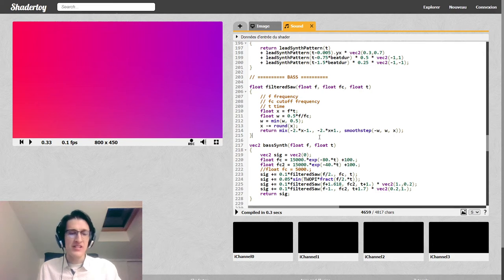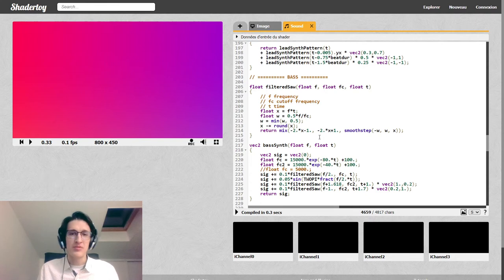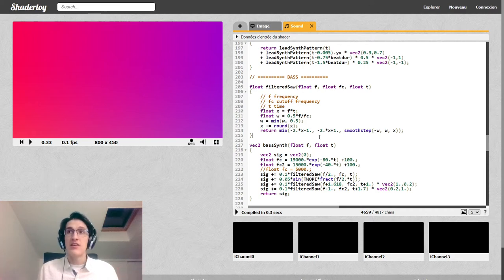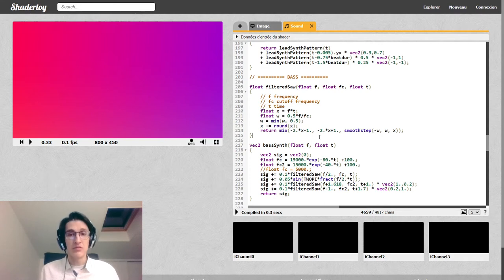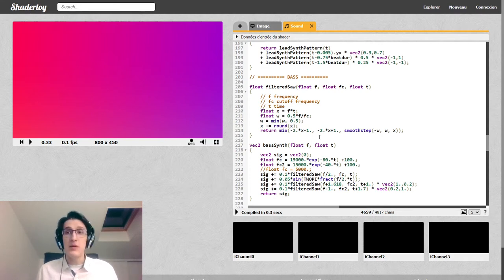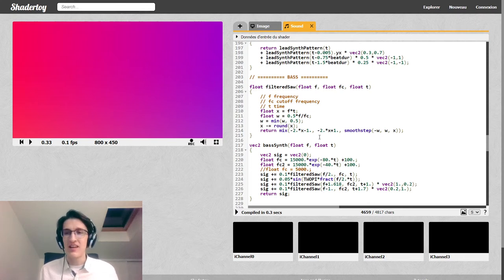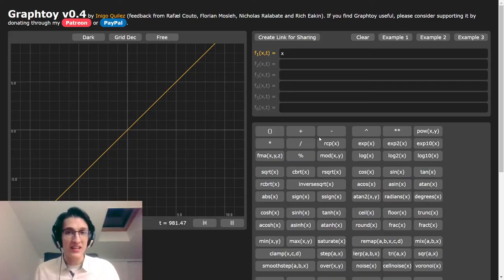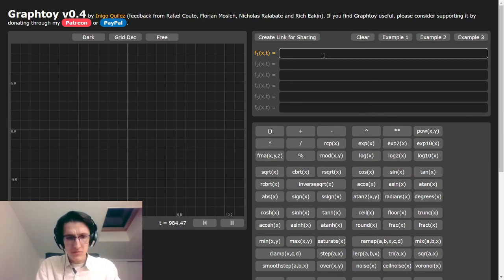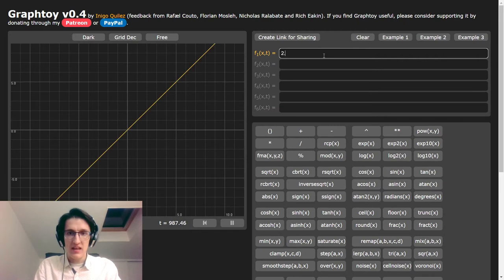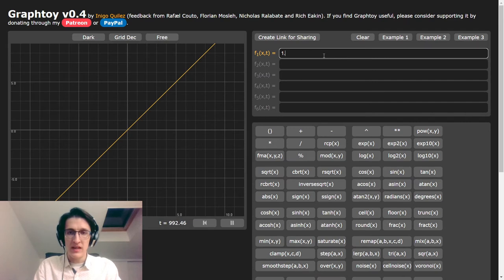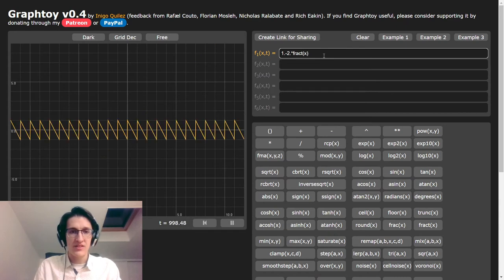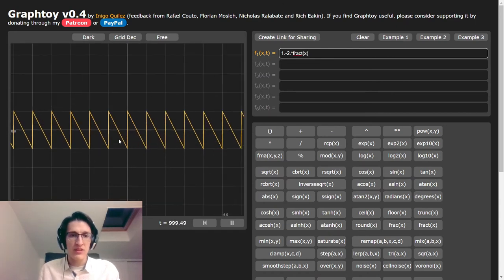So that's it for the marimba pattern. There's really nothing more to it than that. So let's move on to the bass. For the bass, I wanted to do some analog feeling sound. Last time we saw that it's a pretty bad idea to create a sawtooth wave directly. Because it contains so much high frequency that it's doing some aliasing. And that aliasing tends to sound pretty bad.